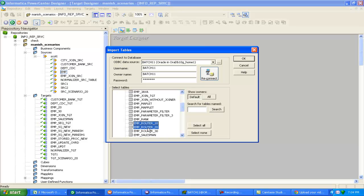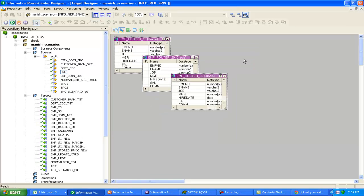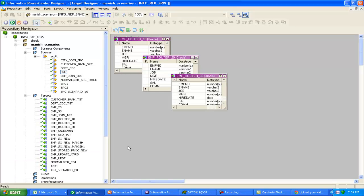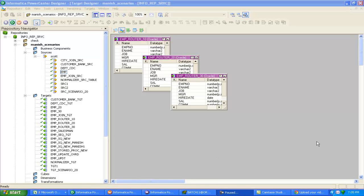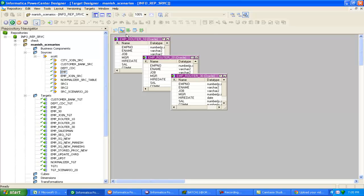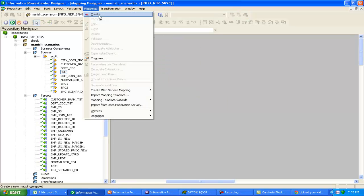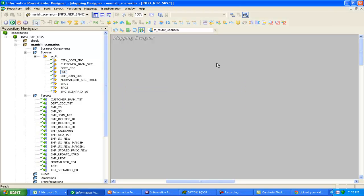Now I'm taking the target table. I have imported the structure for the target table. Click OK. Drag and drop your employee table.